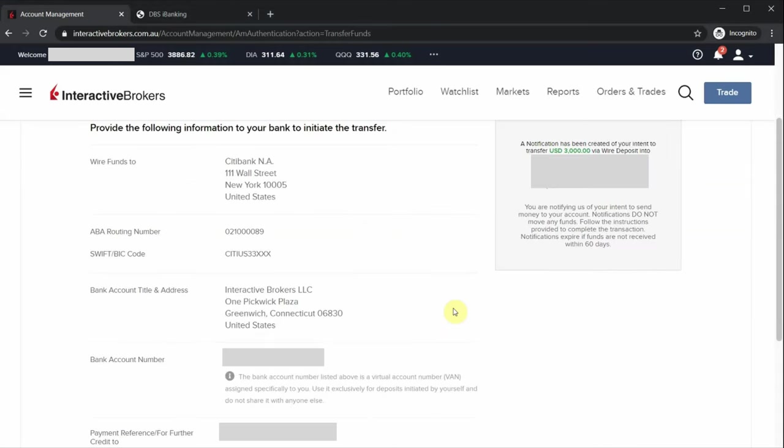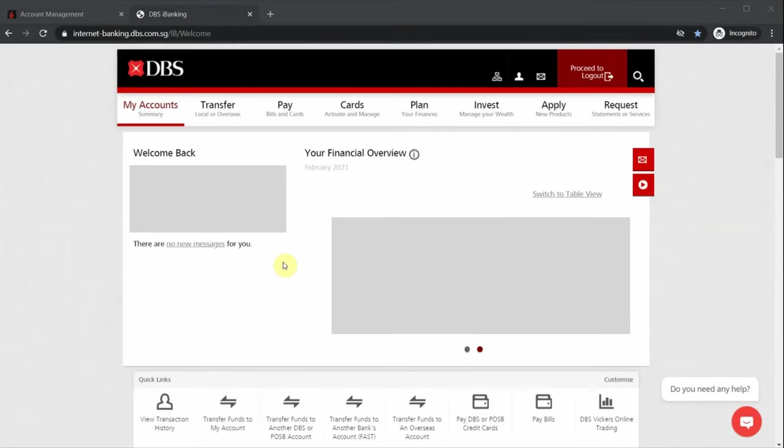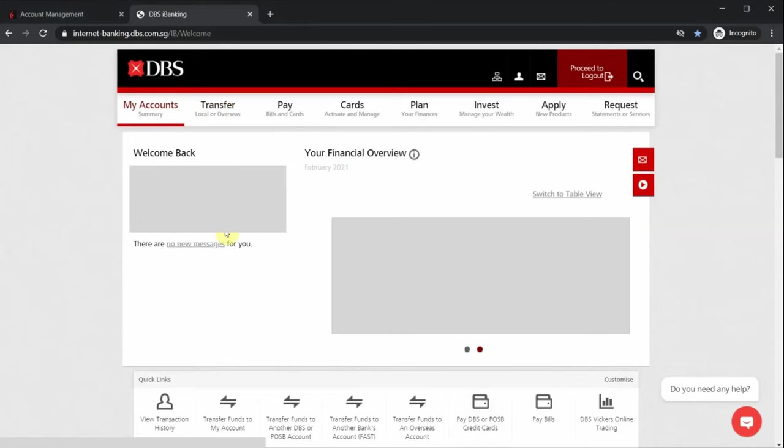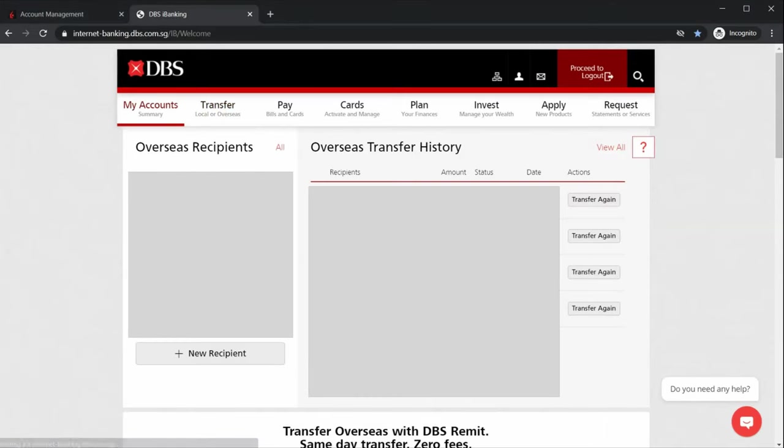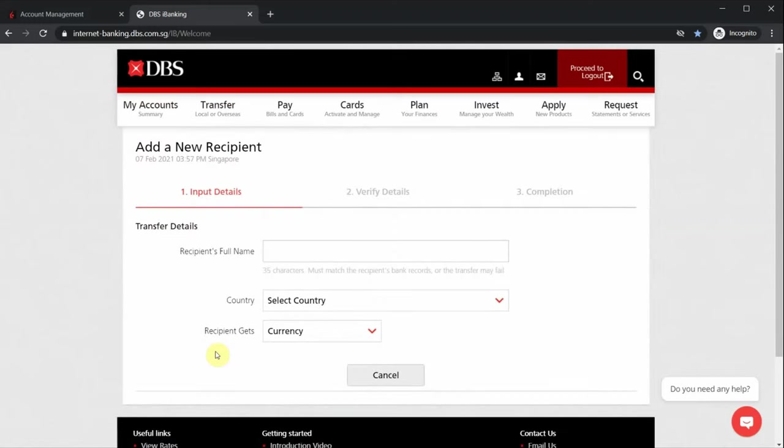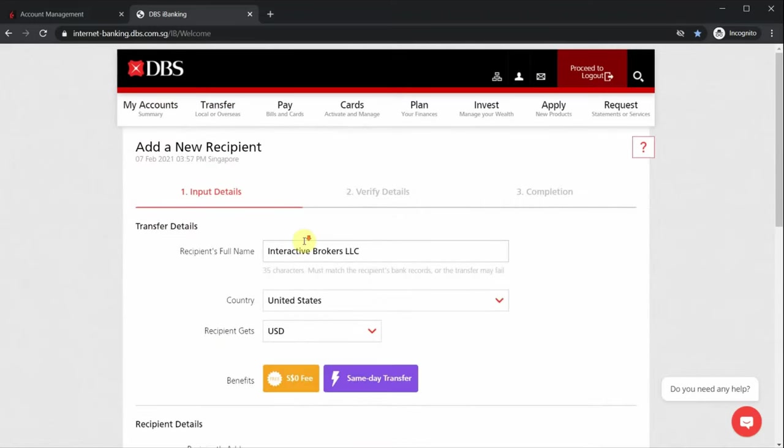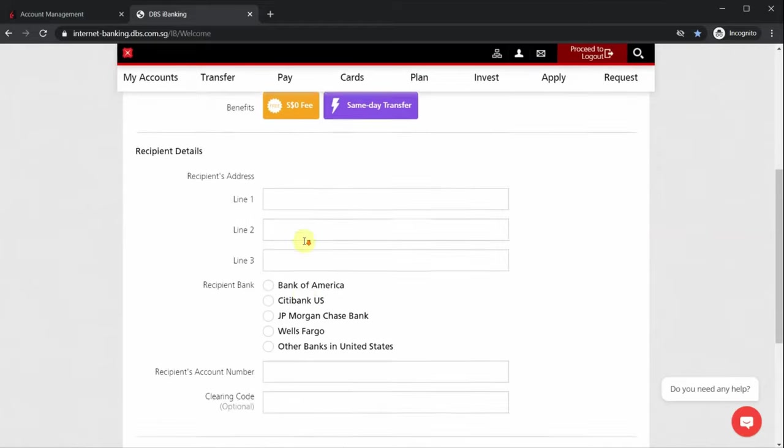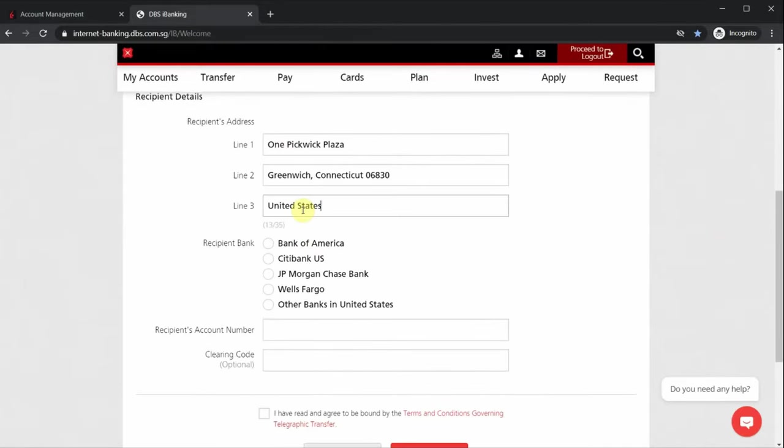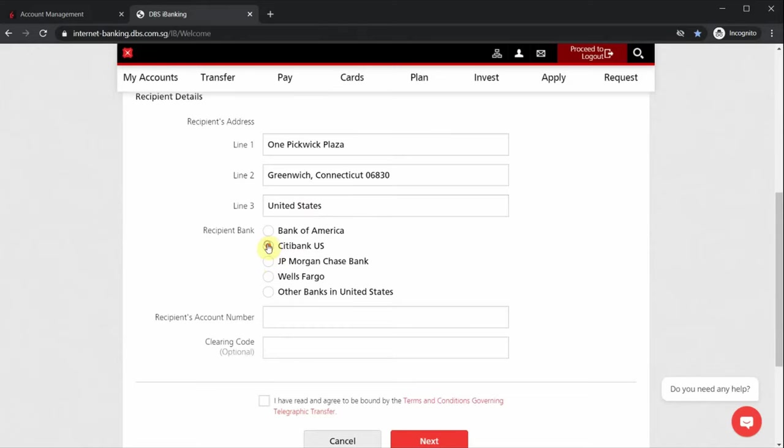Luckily for those based in Singapore, some of the banks like DBS actually allow you to remit US dollars to US clearing accounts for free. Just log into your iBanking account, click on DBS Remit, click on Add New Recipient, and fill up the US clearing account information that Interactive Brokers have provided. Remember to also include the payment reference number provided by Interactive Brokers in the payment details when you're doing the transfer.